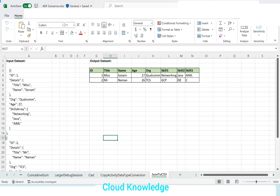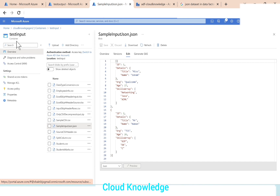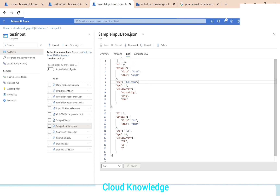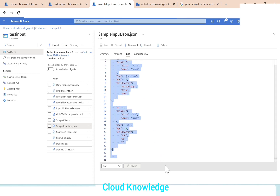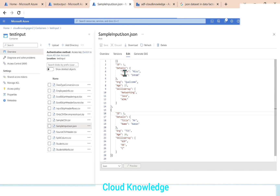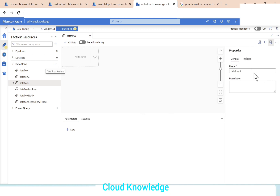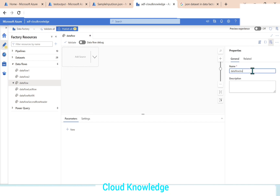Let's go to the Data Factory. Here in Data Factory inside the continuous test input folder I have placed the sample input JSON file which is having the same structure as mentioned in the demo sheet. It is having the array of documents. We will go to Data Factory and create a new data flow named as data flow JSON to CSV.